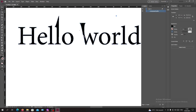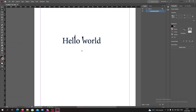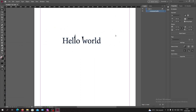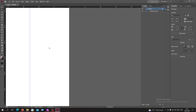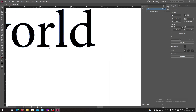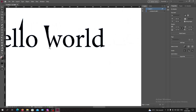You can also select two or three points and make any modification you want. Now you have your text that has become an object and you can edit any point of it.